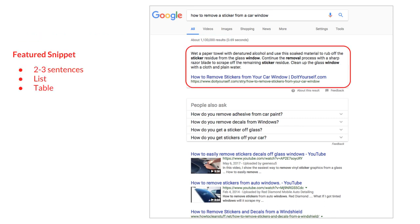The next thing on the page is called a featured snippet. Featured snippets come in three different forms. This one is a two-to-three-sentence answer. They're also shown in lists, and they're also shown in tables. Any one of those three things, shown generally at the top of the results, is called a featured snippet.